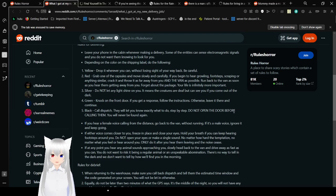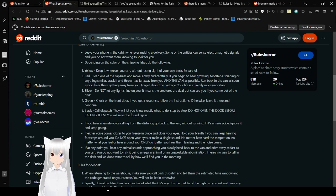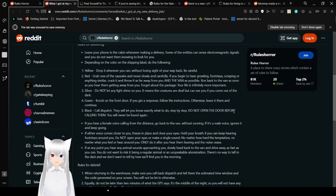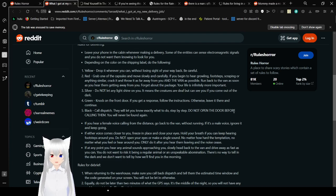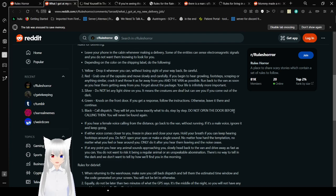Rules for delivering! Leave your phone in the cabin whenever making a delivery. Some of the entities can sense electromagnetic signals, and you do not want them knowing to look for you. Depending on the color of the shipping label, do the following. 1. Yellow. Drop it wherever you can without losing sight of your way back. Be careful. 2. Red. Grab one of the capsules and move slowly and carefully. If you begin to hear growling, footsteps, scraping, or anything similar, track it and throw it out as far away from you and the van as possible. Run back to the van as soon as you hear them getting away from you. Forget about the package. Your life is infinitely more important.